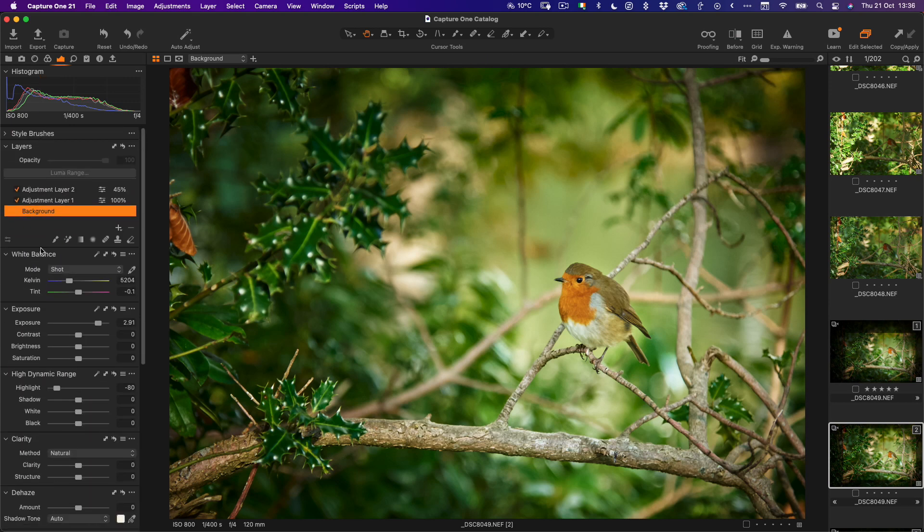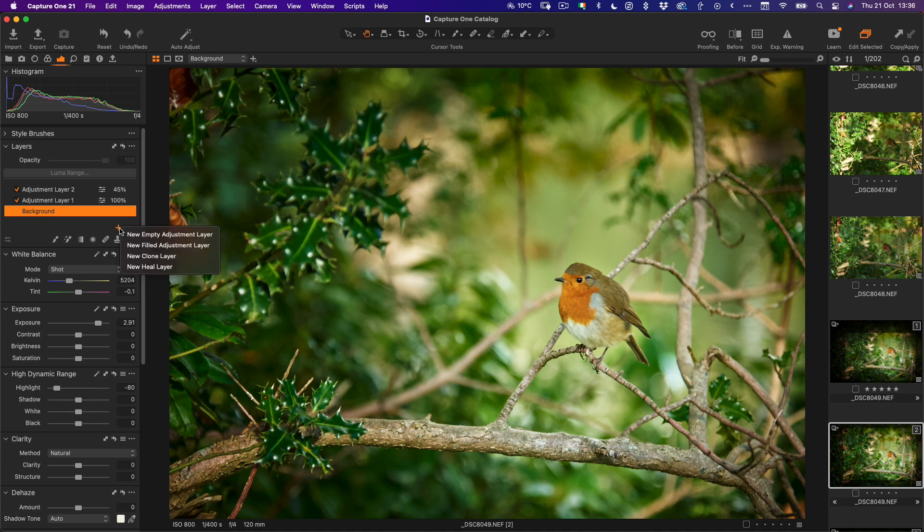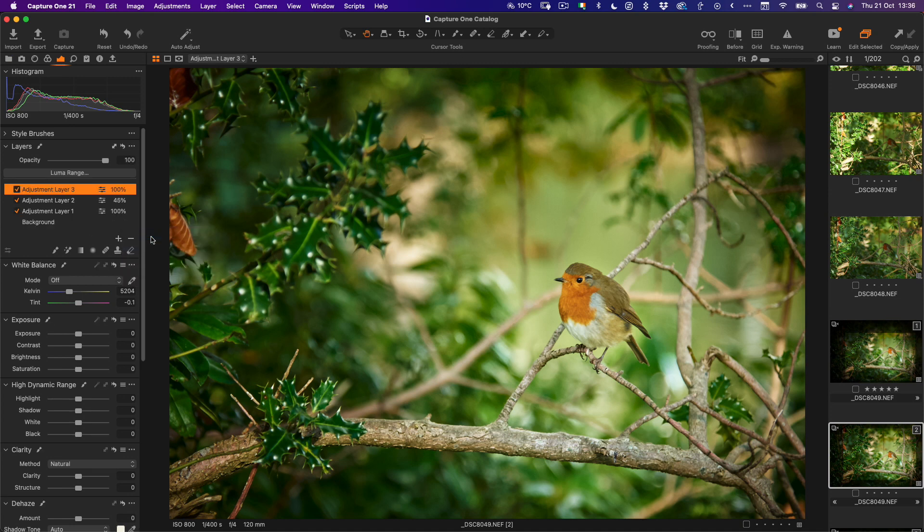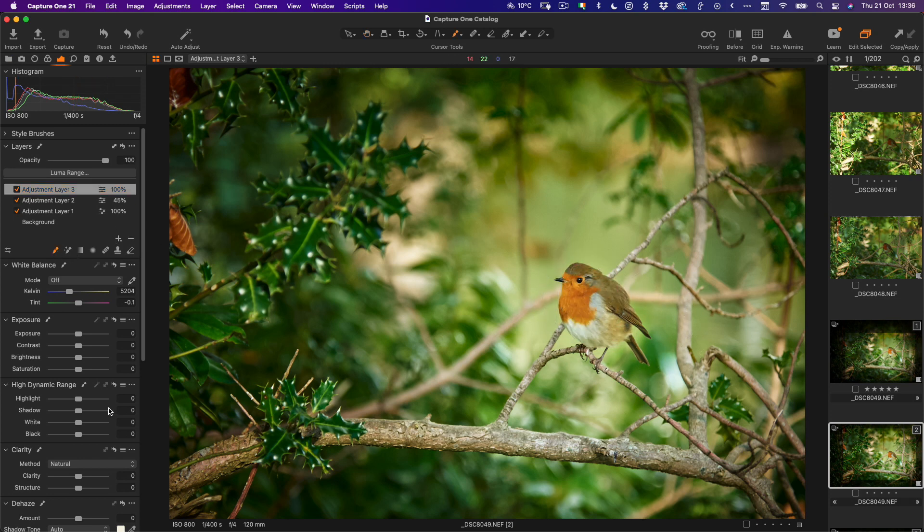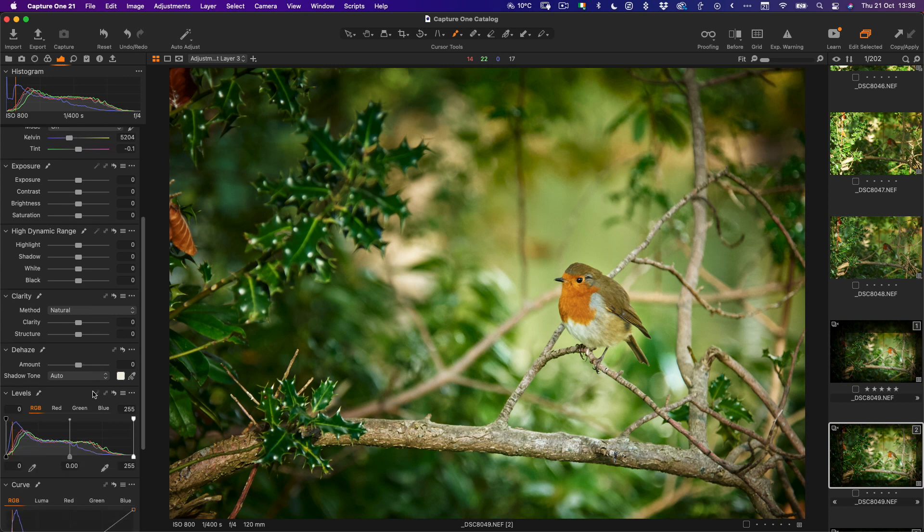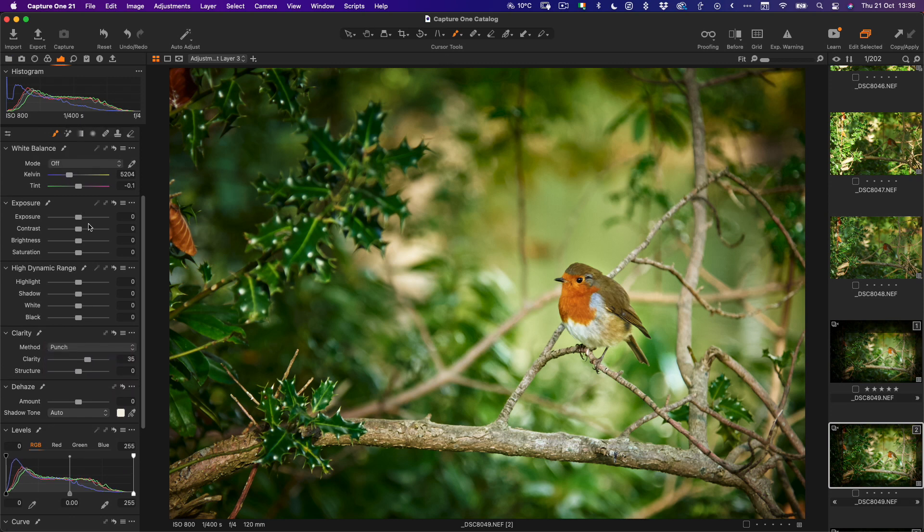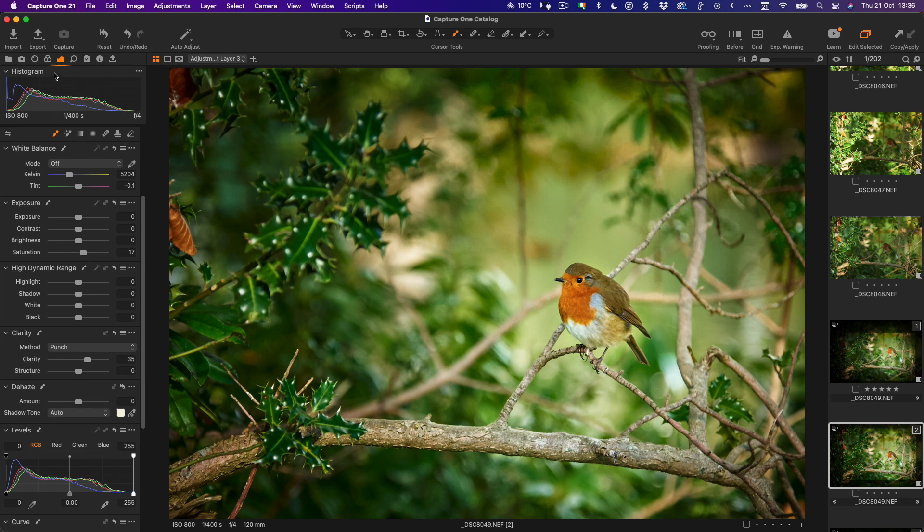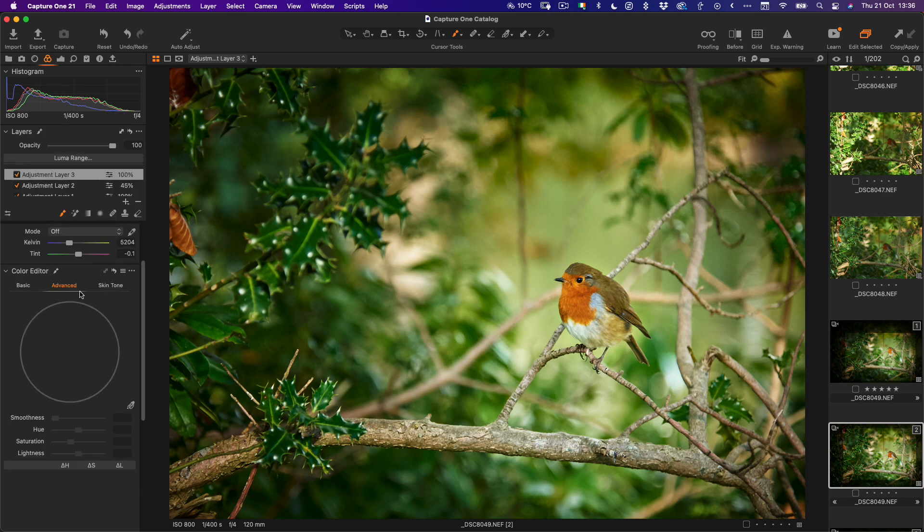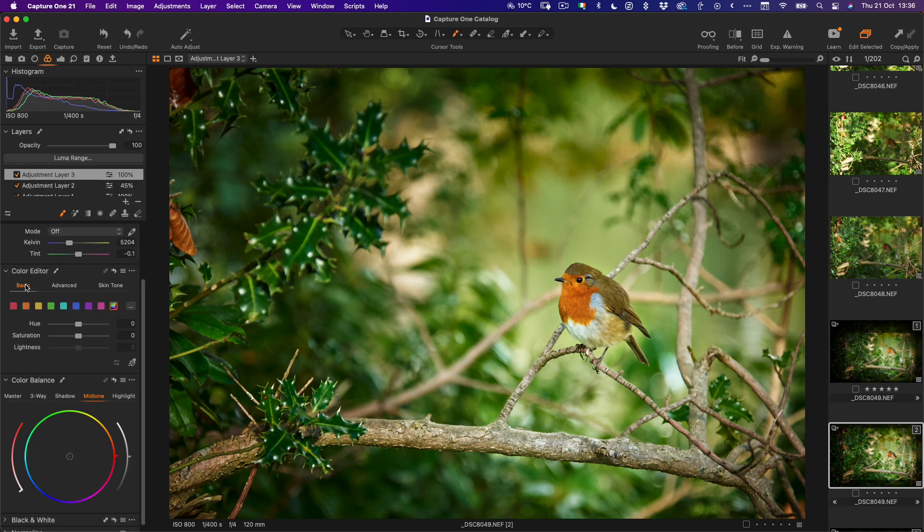But we can do one more little thing to it so I'm going to add yet another adjustment layer. This time I'm going to go new empty adjustment layer, click on the paintbrush, and I'm just going to paint over the robin. All I want to do is I'm just going to add some clarity here, and if we set this to punch you can see it makes the robin nice and stand out. I'll just bring up the saturation a little bit on them as well. And I can pop back over to the color editor and go to the reds and the oranges and just bring them up a little bit if you wanted to.